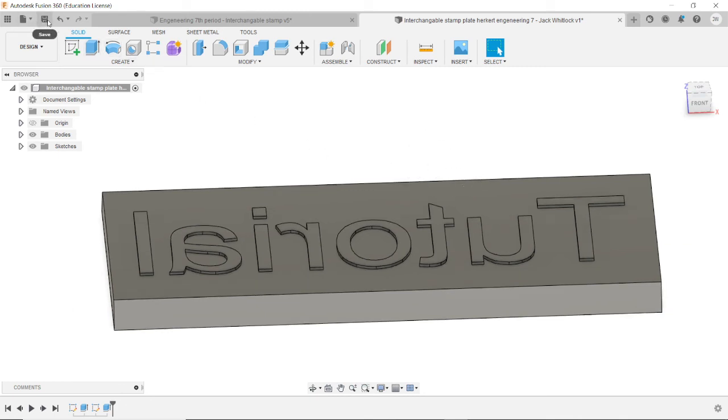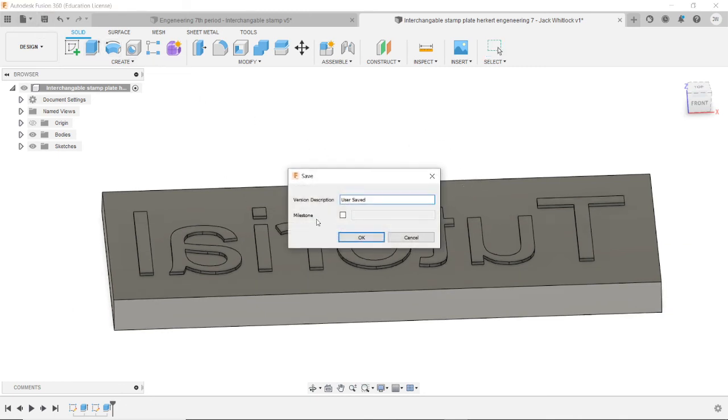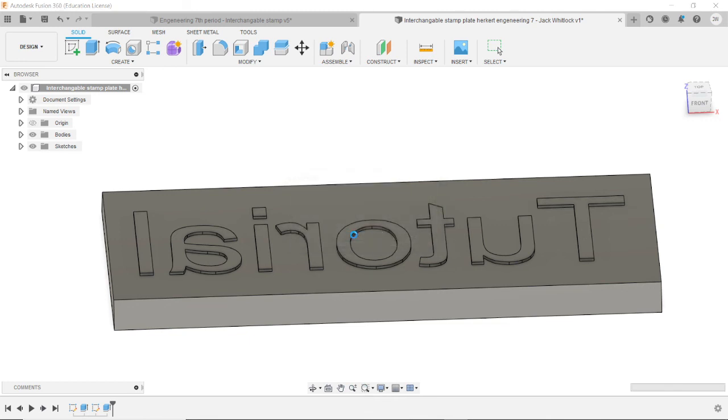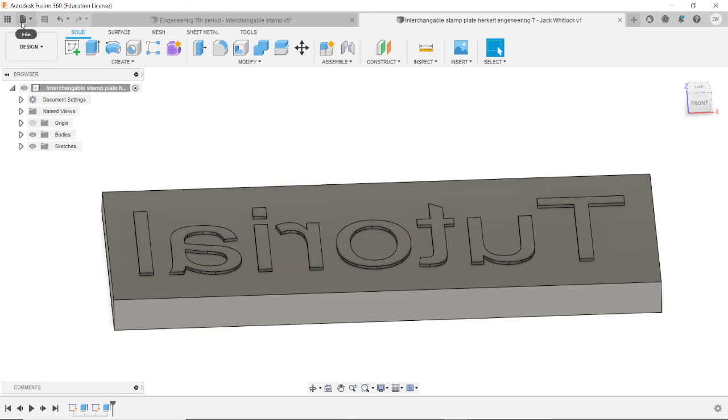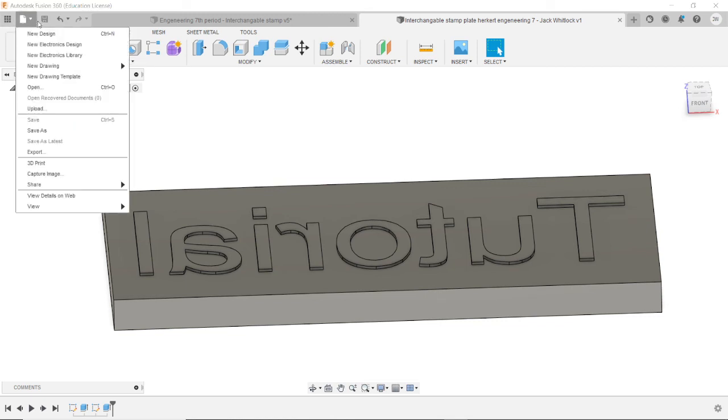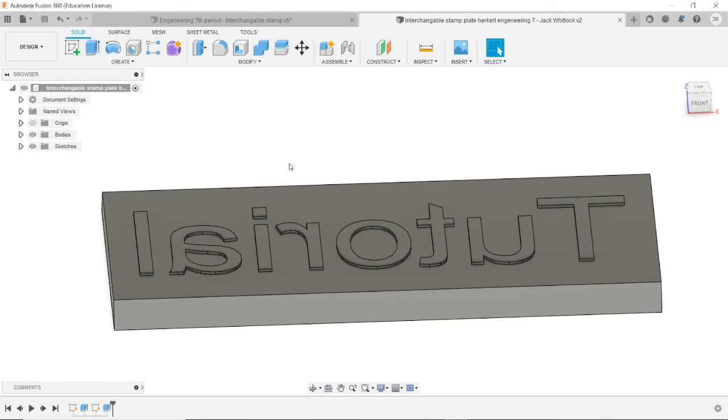Go ahead and save. Say what you did. I added tutorial text. Okay. And then to export, you just go to file. Export takes you to the website. You download the file. Submit to Google Classroom. All that good stuff.